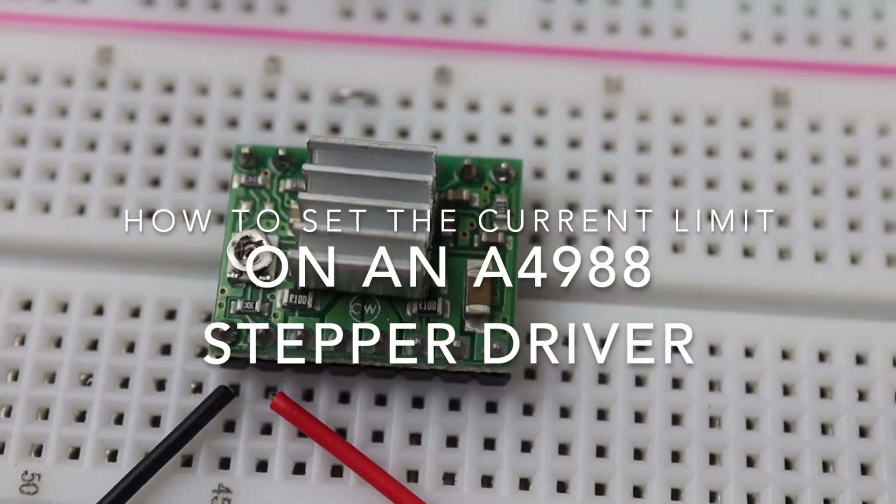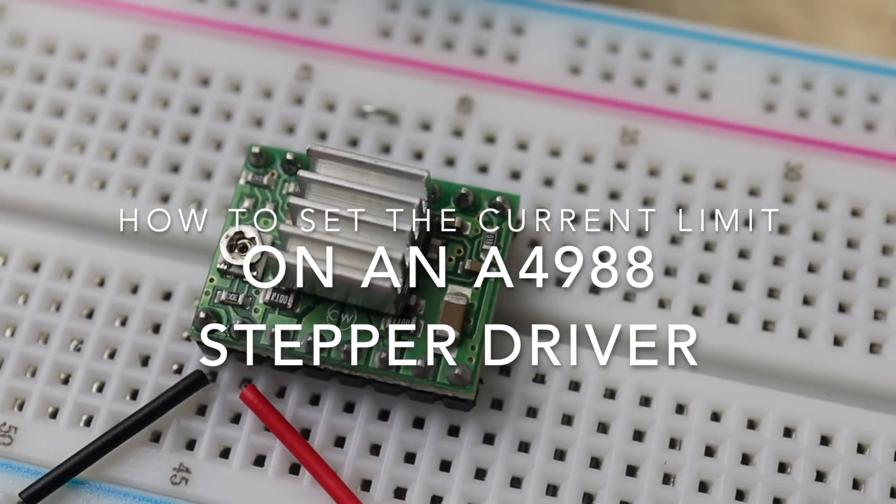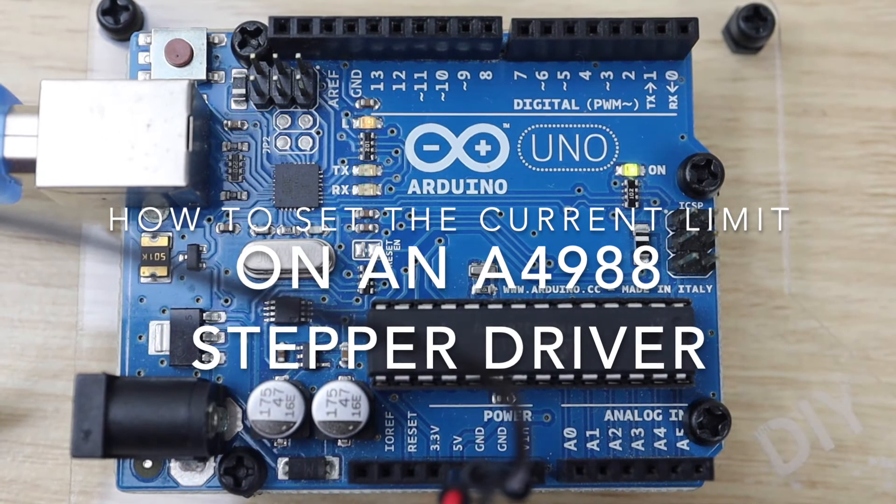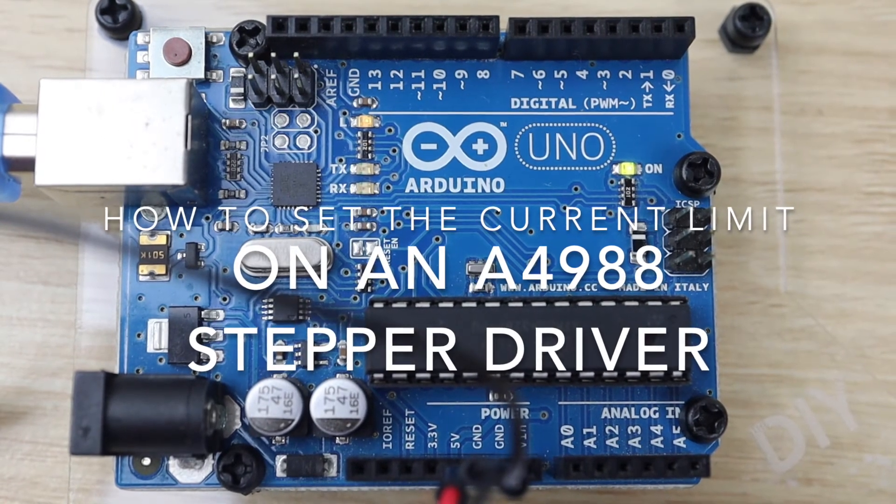In this video I'm going to be showing you how to set the current limit on our A4988 stepper motor driver.